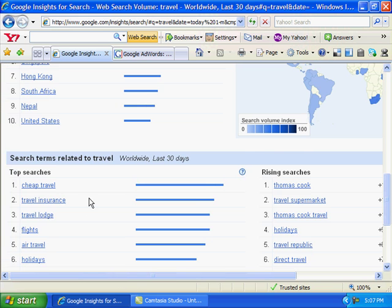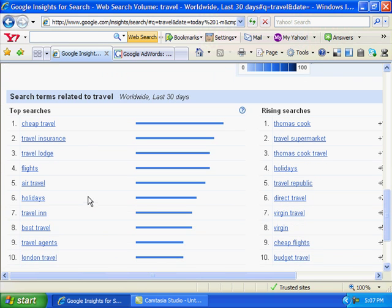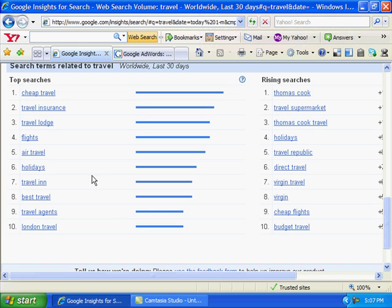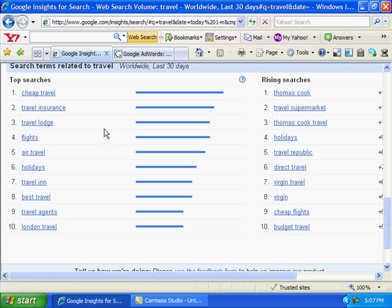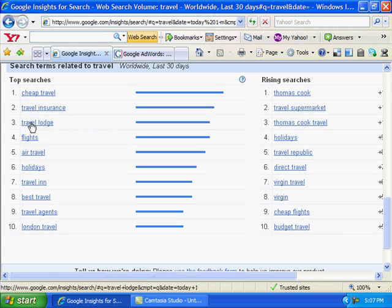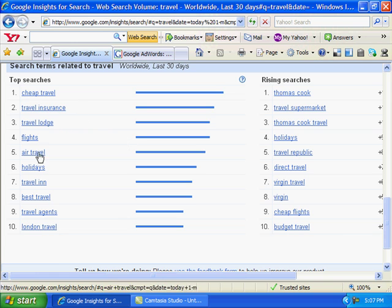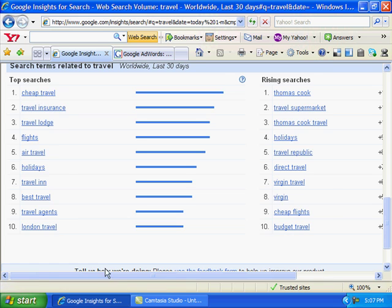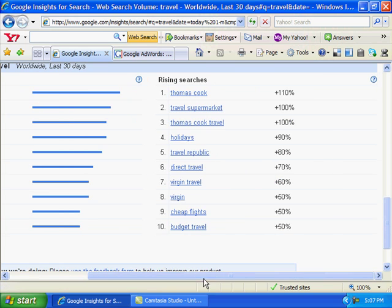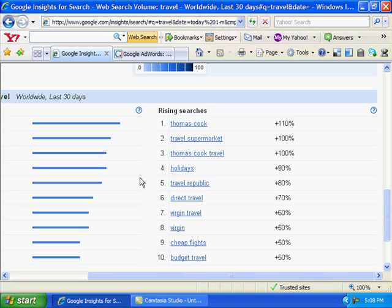Also, it will give you alternate or related search terms that you can use, like 'cheap travel' and so forth. And over here is rising search keywords.